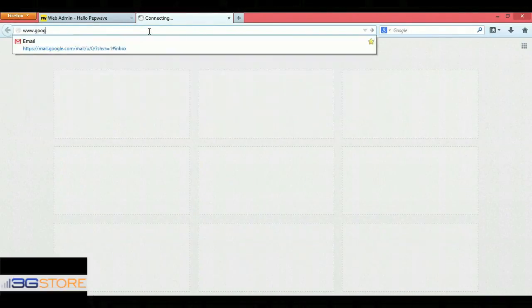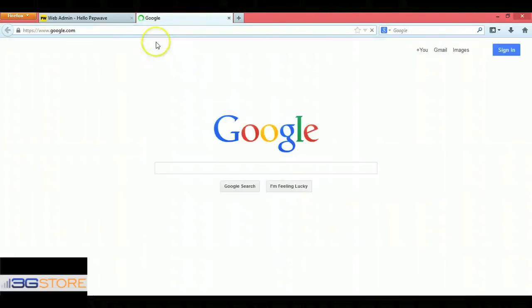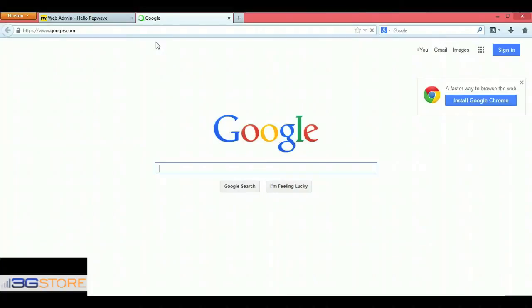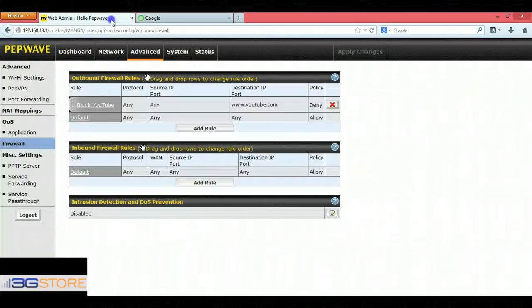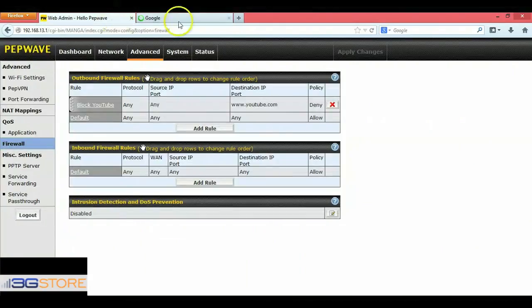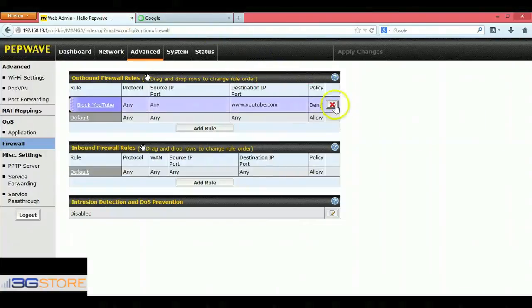But if we put another domain that's not blocked, such as Google, we get right out to the internet without any problems. The firewall has successfully blocked the domain that we have specified in our outbound firewall rule.